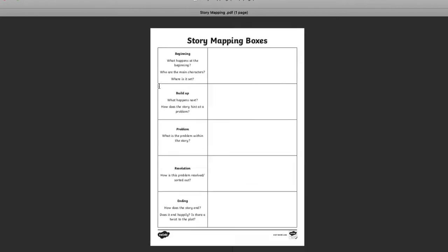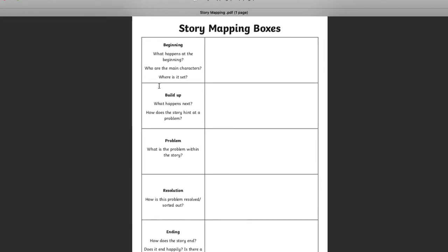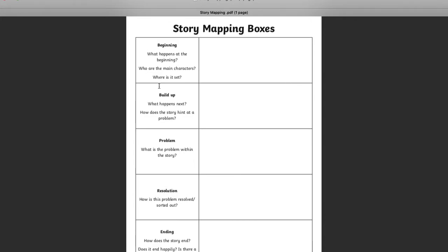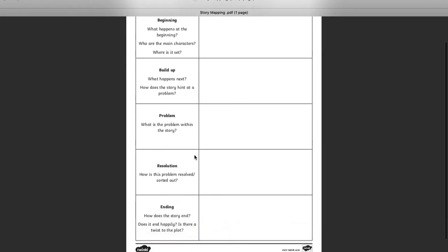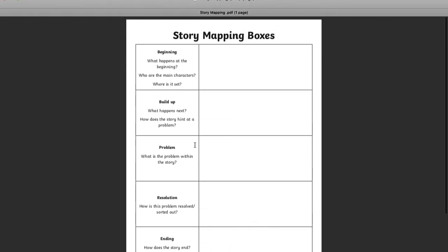Because later on this week, you're going to be writing your own space adventures. And to do that, you're going to map it out like this. You're going to map it out with your beginning, your build-up, your problem, your resolution, and your ending.